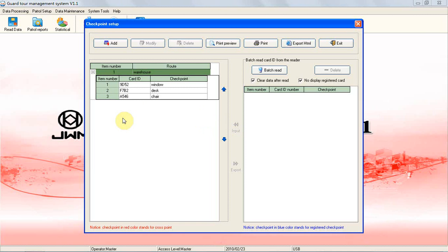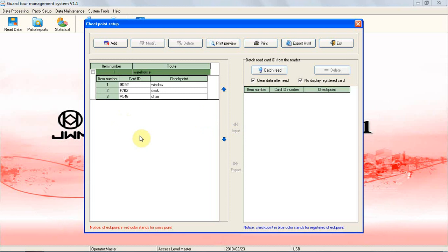Please note, if there is a Clear Data option on the right side of the screen before batch read card ID from the reader. If you choose Clear Data option, that means after batch reading card ID from the reader, all information will be erased from the reader. If you do not choose that function, that means when batch reading card ID from the reader, and you select and save the data from right to the left blank,